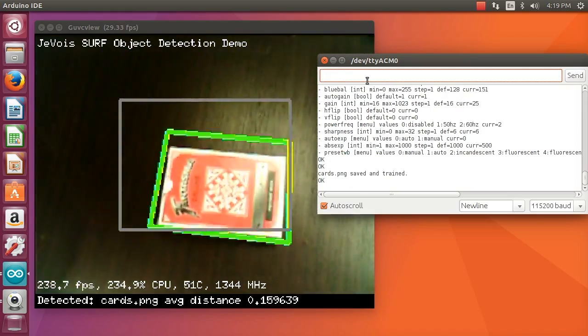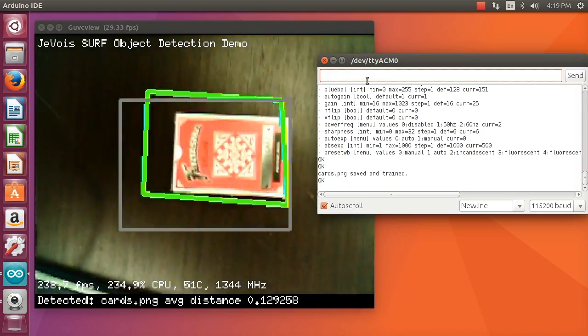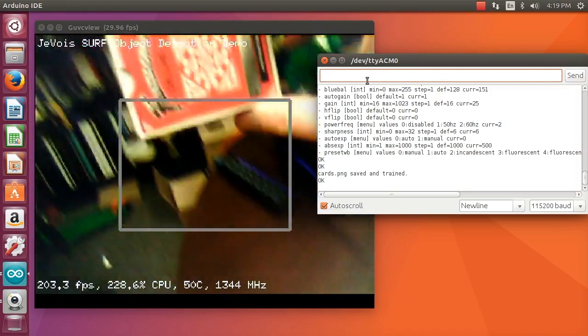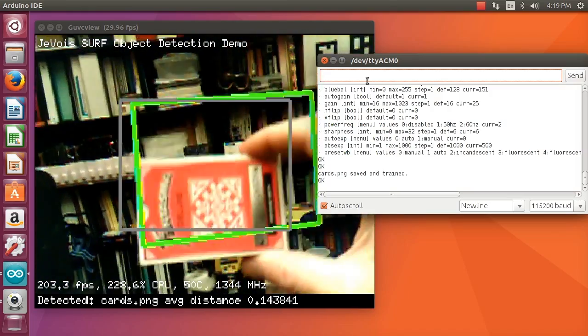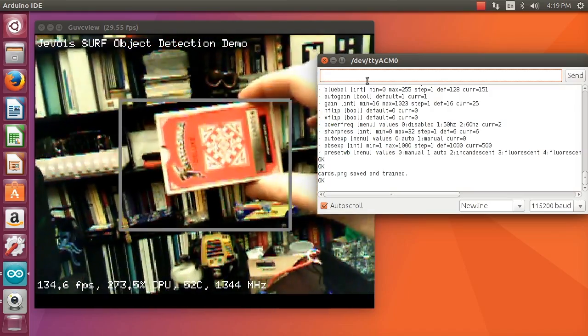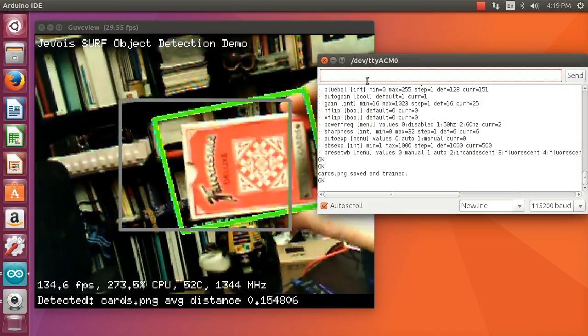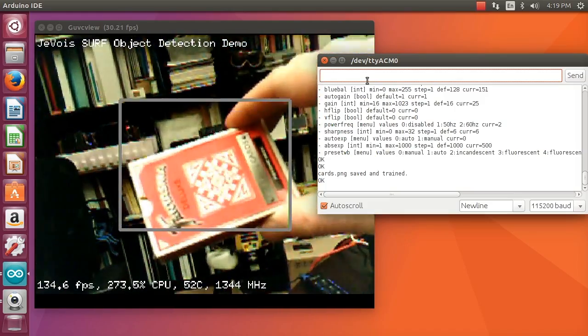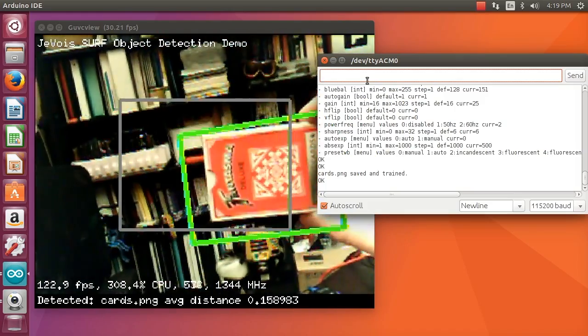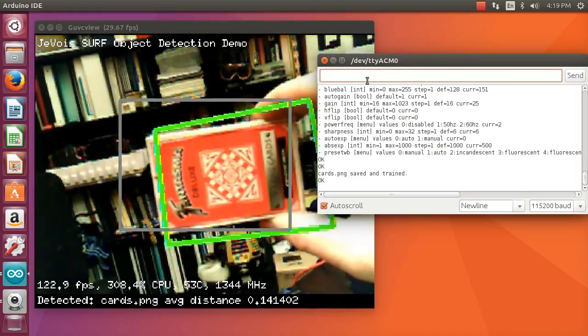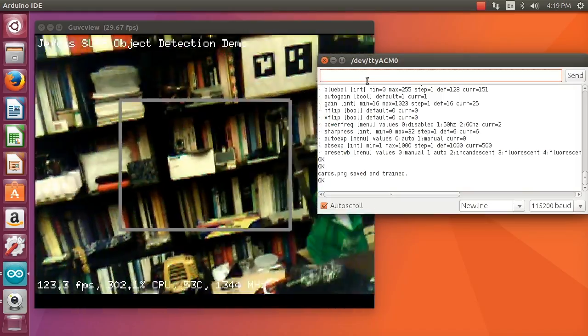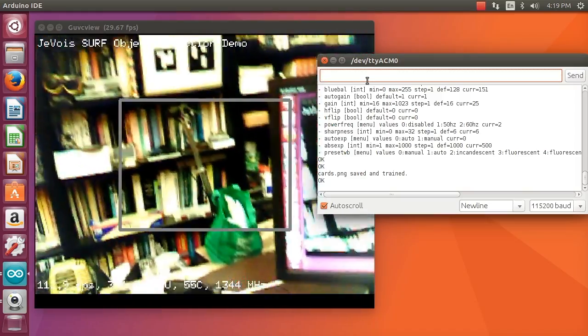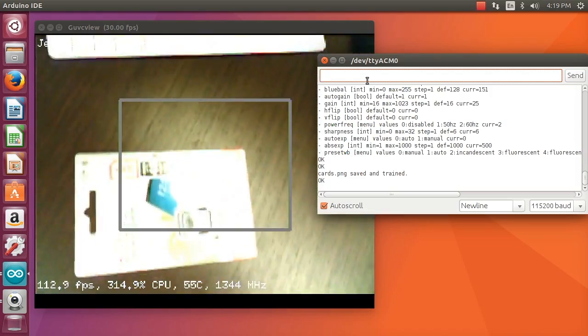Here you can see, as soon as I pressed return, the command was received and the object was trained. Now it is being detected. If you look at the bottom of the video screen, you can see it's being detected under that name that I chose: cards.